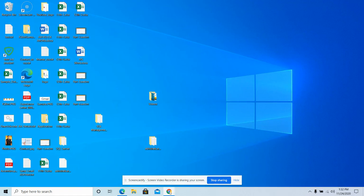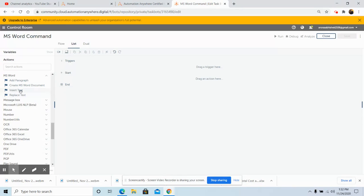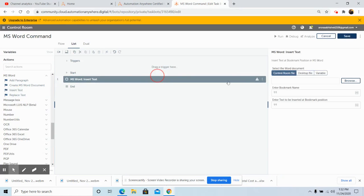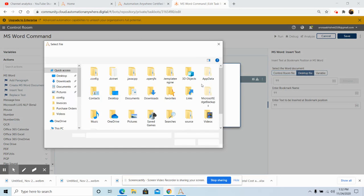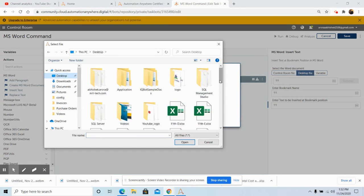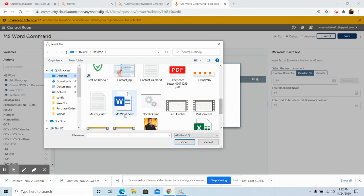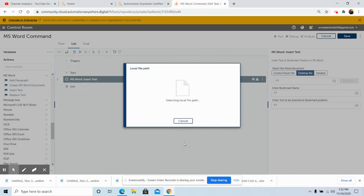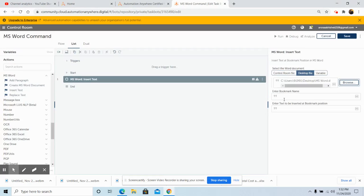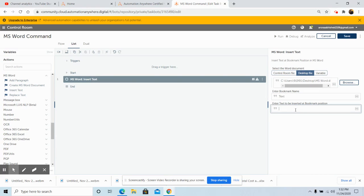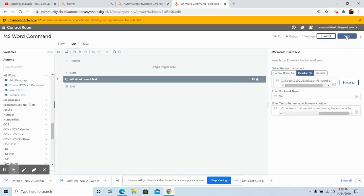Going back to the command: drag and drop the Insert Text command and select the file from the desired location. Since my file is located on the desktop, I will select the file and click on Open. In the 'Enter Bookmark Name' field, enter the name you gave while creating the bookmark in the MS Word file. In the 'Enter Text to be Inserted' field, write the text, then click on Save.